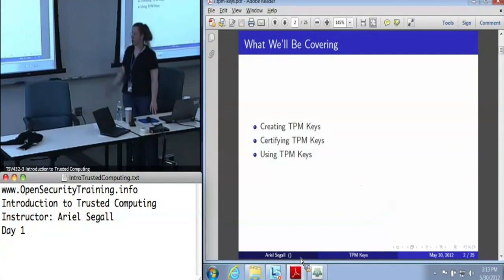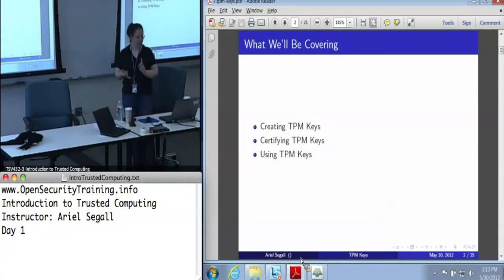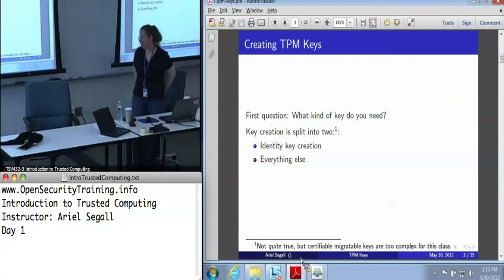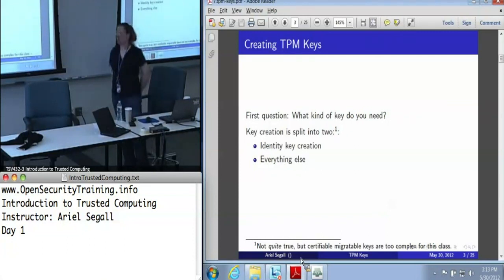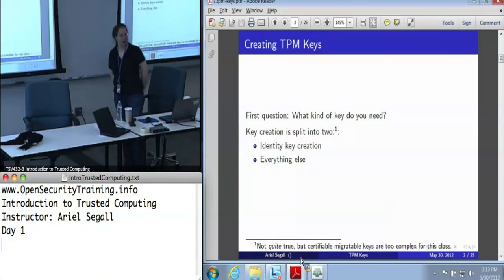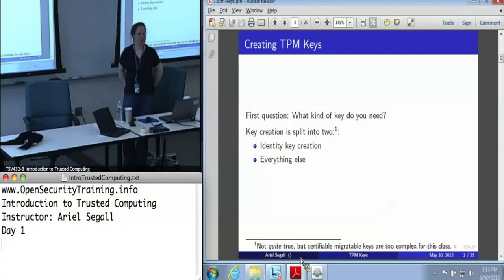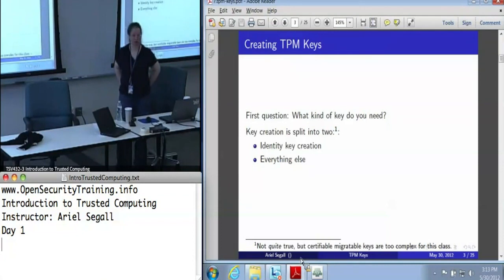There are three main components to TPM keys: creating them, certifying them, and using them. When you're creating a TPM key, the first question you need to ask yourself is what kind of key do I need? There are two different ways to create keys — one for identity keys and one for everything else. There's technically three, but if you're not worried about certifying migratable keys yet, that's the advanced class.